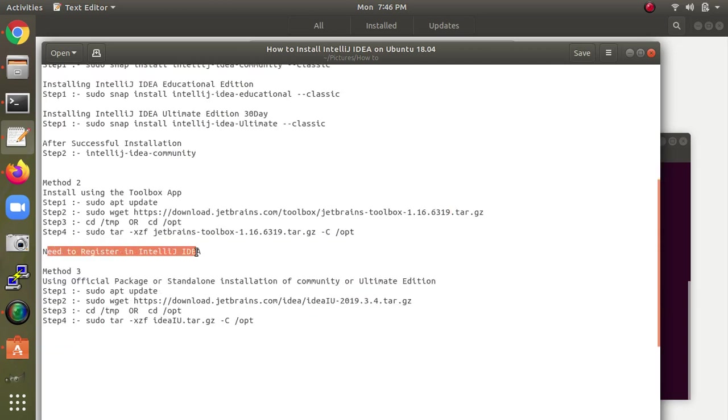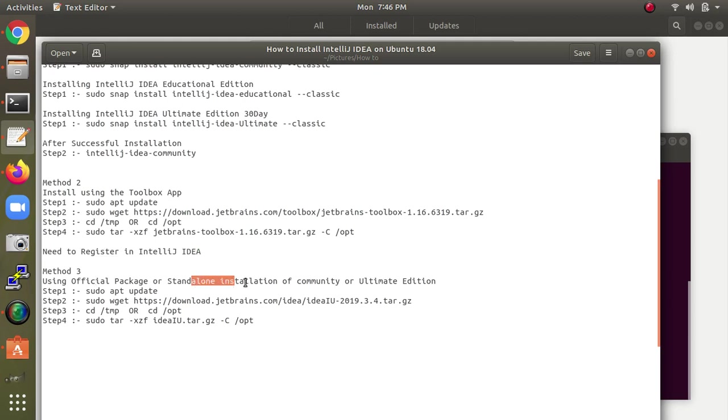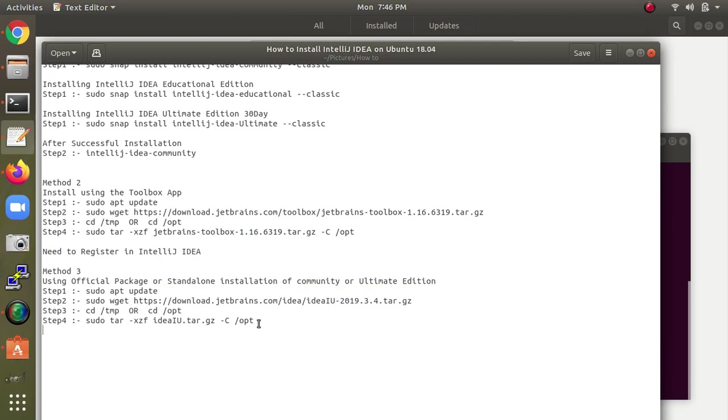After download is completed, you have to register into IntelliJ. This is the official package for standalone installation. You also need to have Java installed, which is compulsory. You can find how to install Java in my channel.